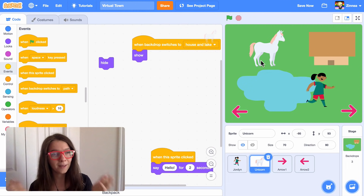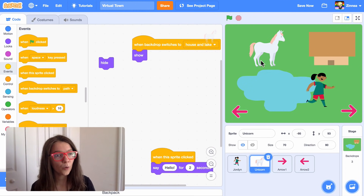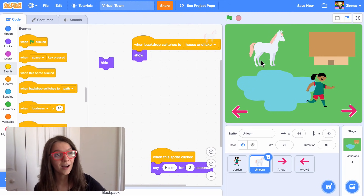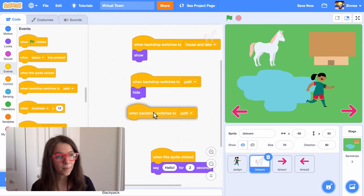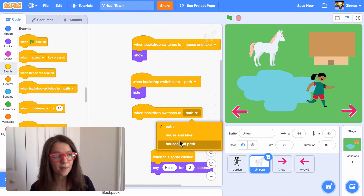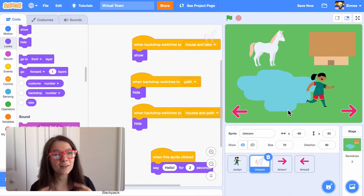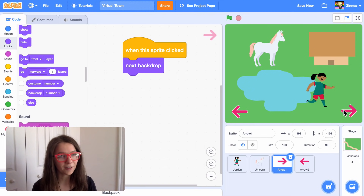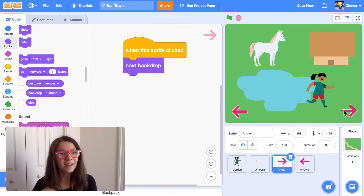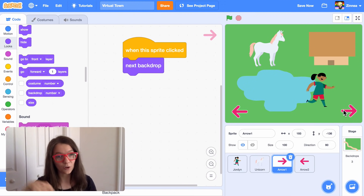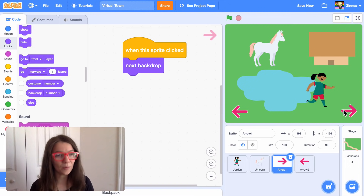Now the unicorn appears when we go to the lake. Let's make it so that when we go to one of the other locations, the unicorn hides and disappears. When the background switches to the path, I'll make the unicorn hide. And when the background switches to the houses and the path, I'll also make the unicorn hide. Now if we travel between the backgrounds, the unicorn only shows up at the lake background. This is really helpful because you can make a game where there are different characters at different locations and you can walk around and meet them all.